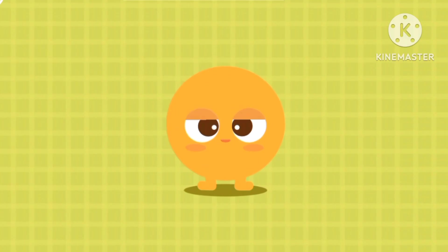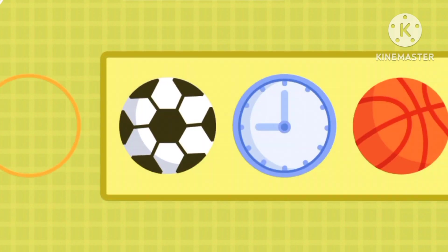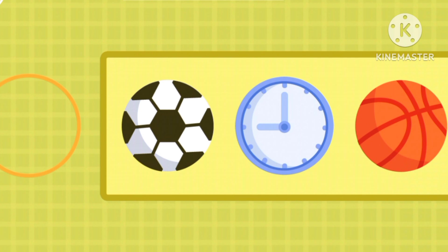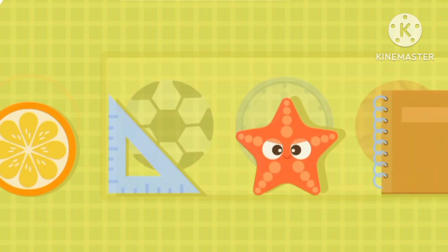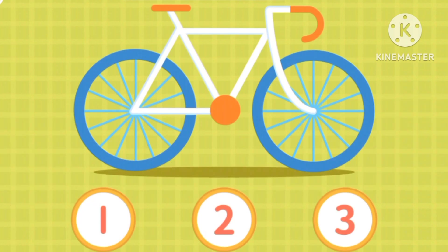This one is a circle. These shapes are circles. Can you find a circle shape? The orange one.